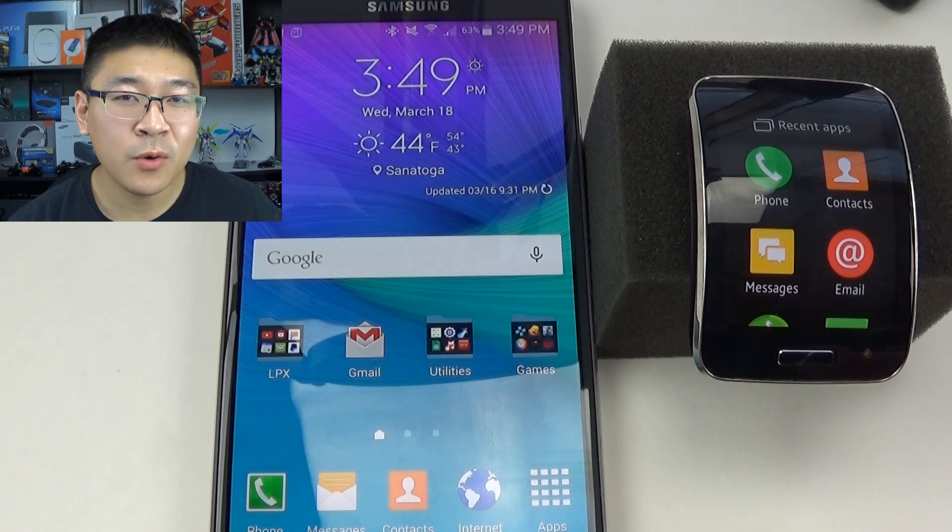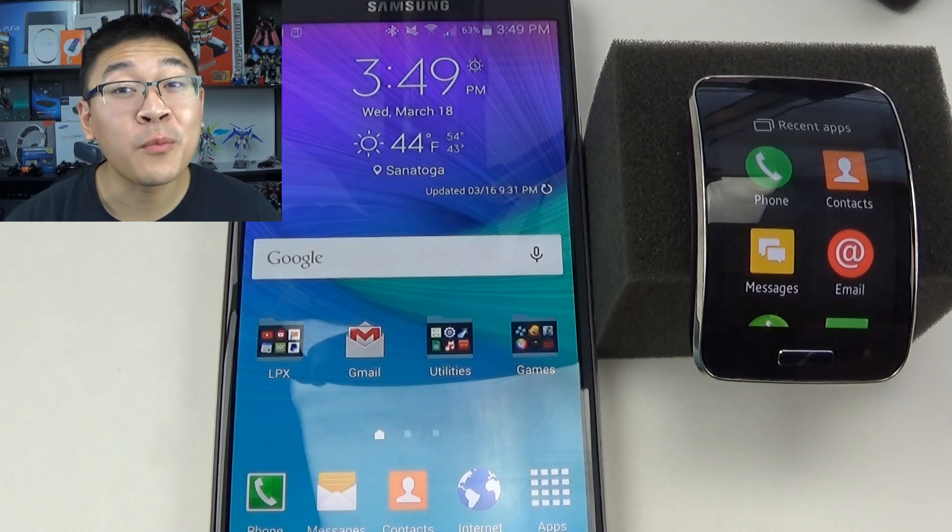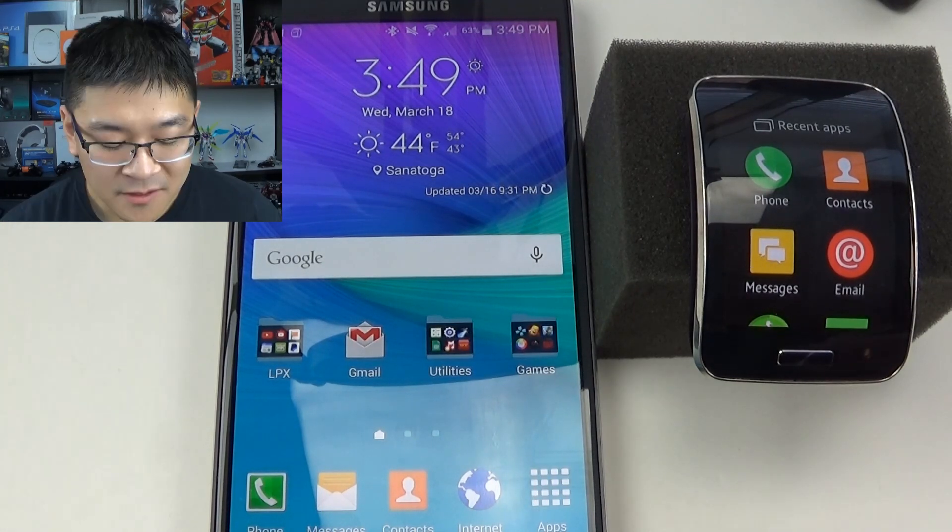Hello Internet, Andrew Huang here again for LPX Studios. Welcome to another quick episode of How To. Here's a quick tutorial on how to uninstall apps from your Gear S.